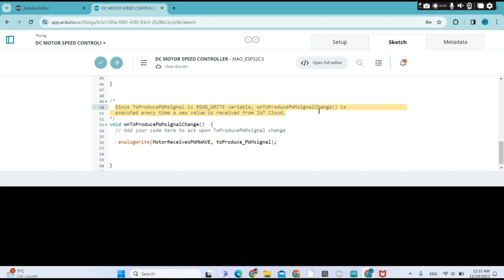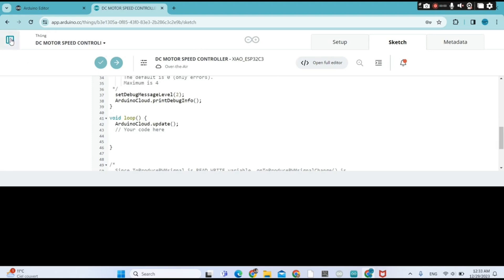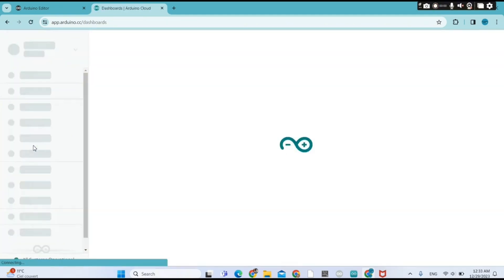Since 'to produce PWM signal' is a read-and-write variable, this function is executed every time a new value is received from IoT Cloud. That's the analogWrite to produce the PWM signal. We're going to send the PWM signal to digital pin D3.